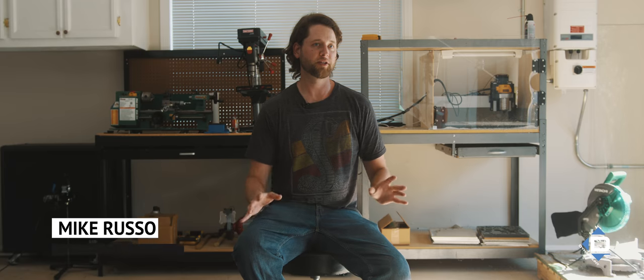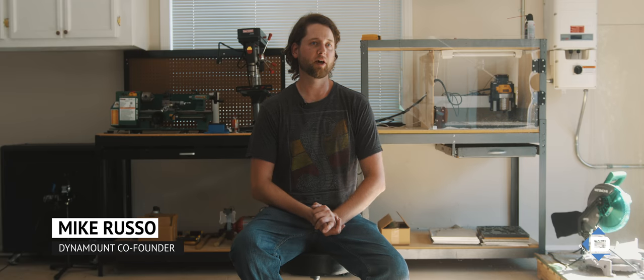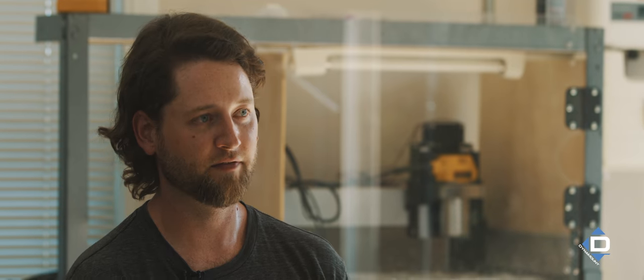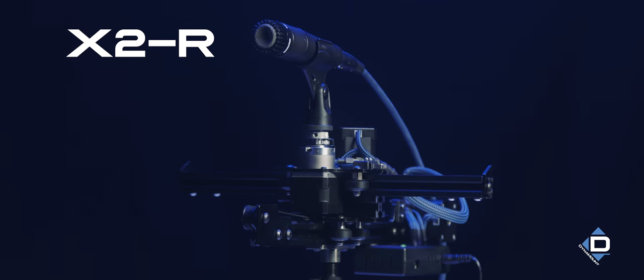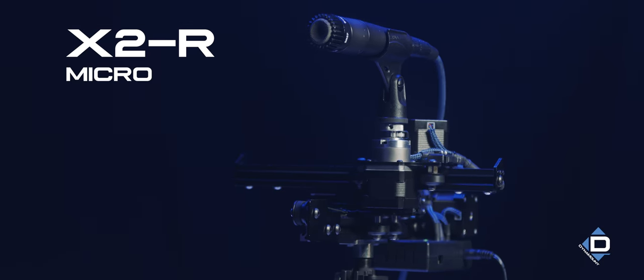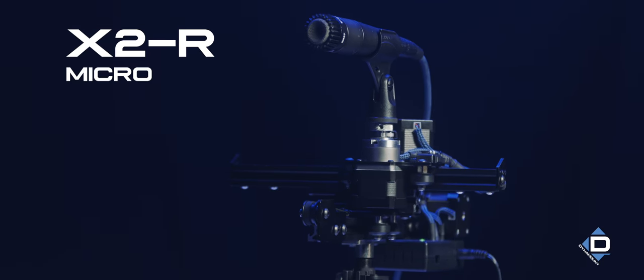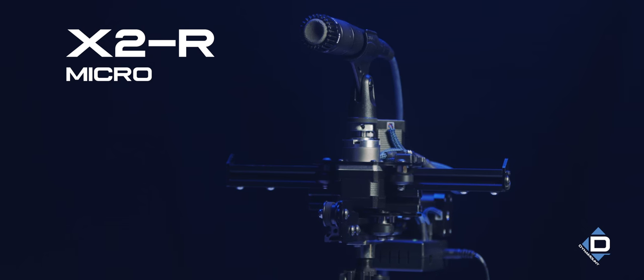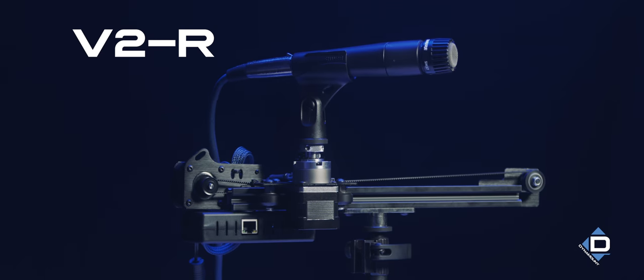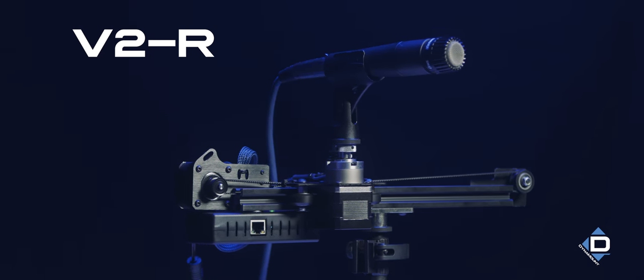The whole Gen 2 Dynamount product line comes in three core variants. We have the X2R, X2R Micro, which has a smaller footprint, and then we also have the V2R, which is the single axis with rotation.